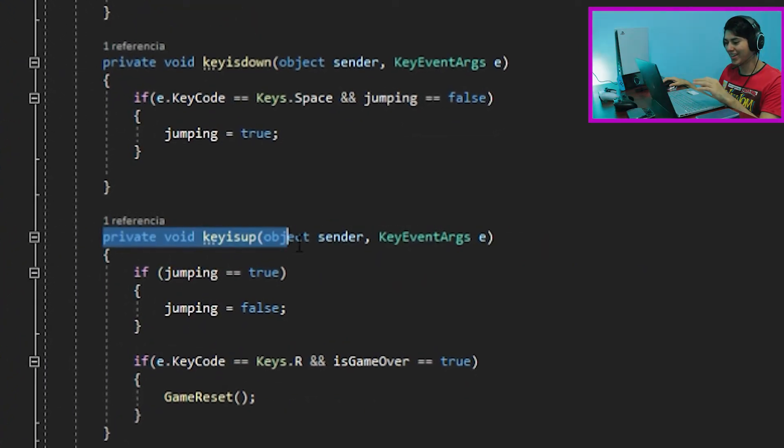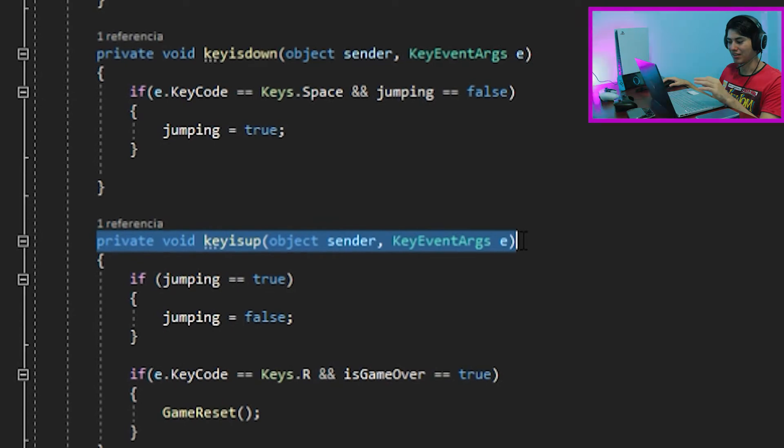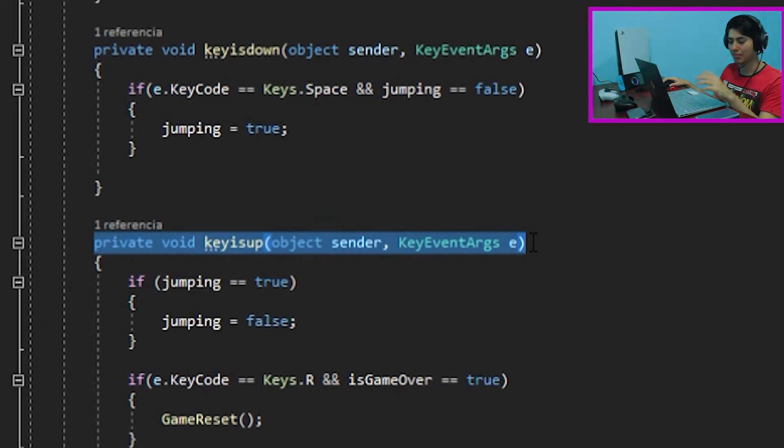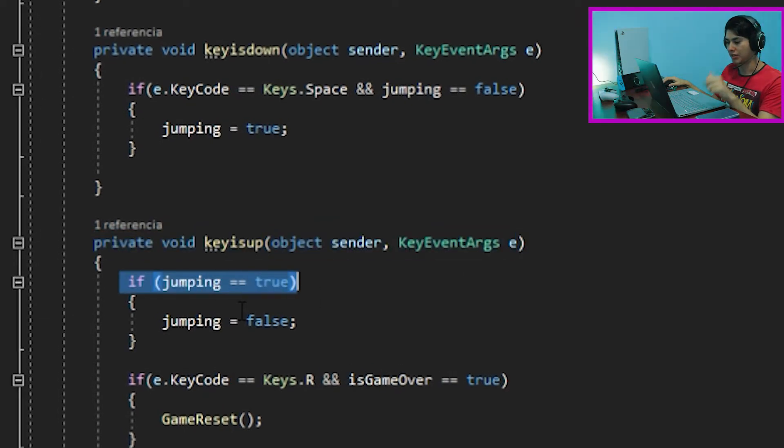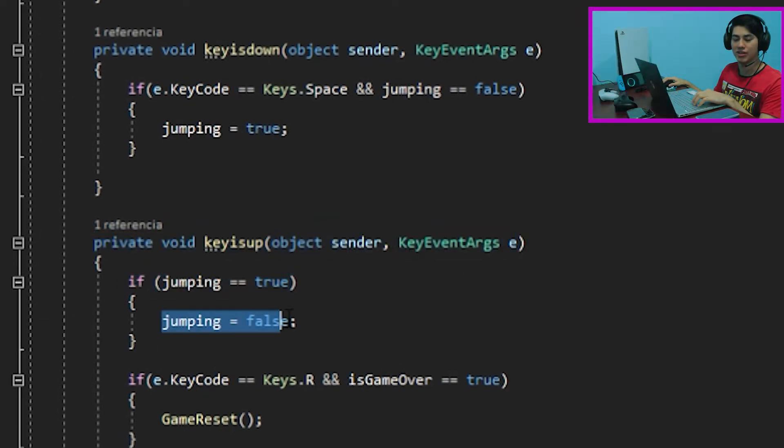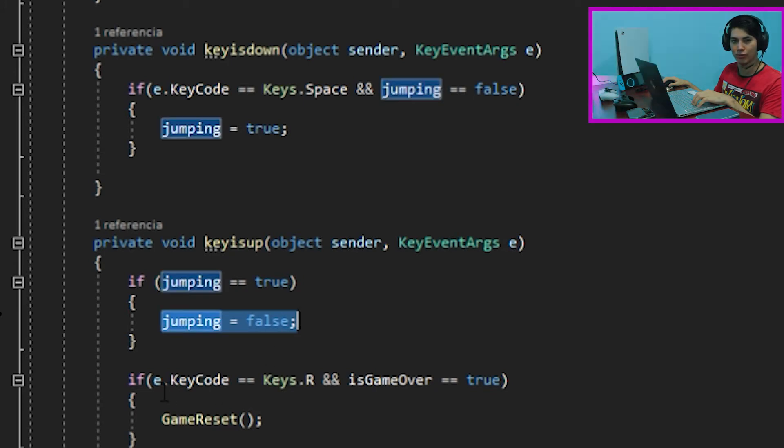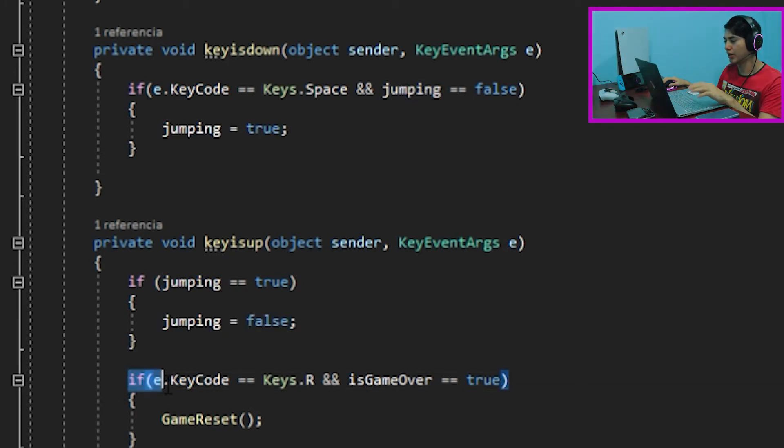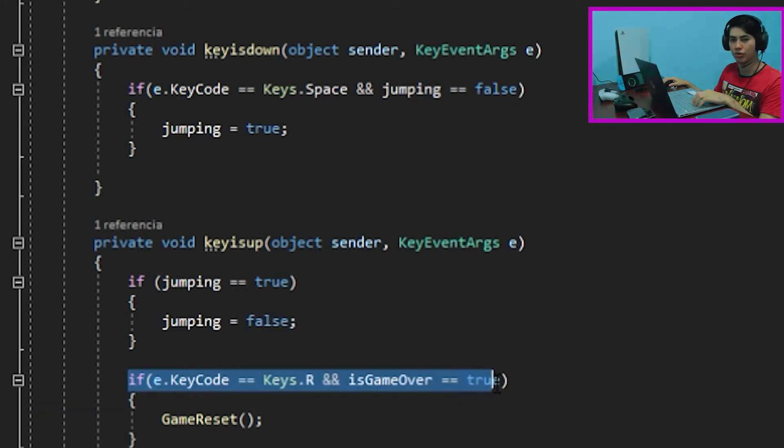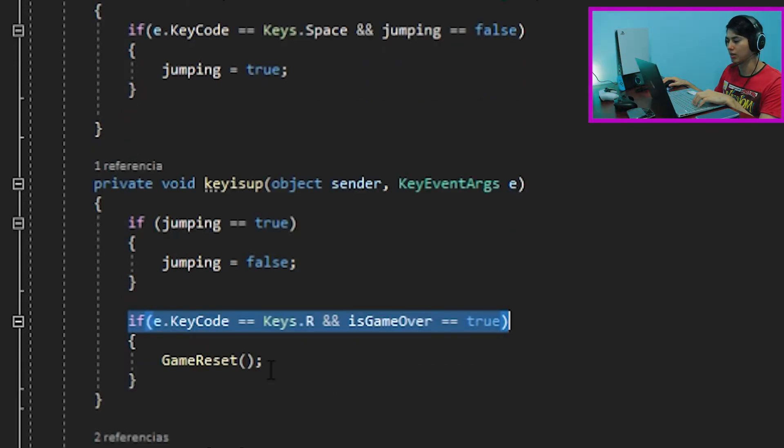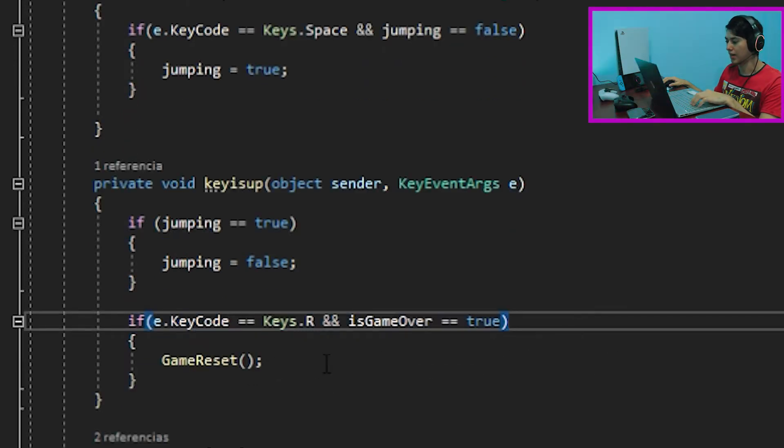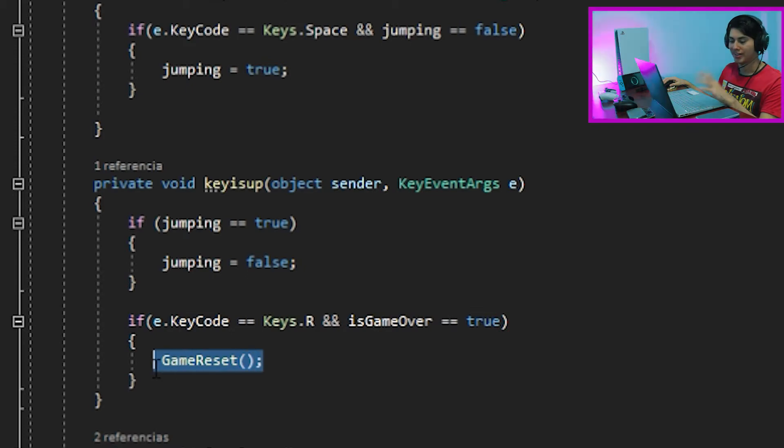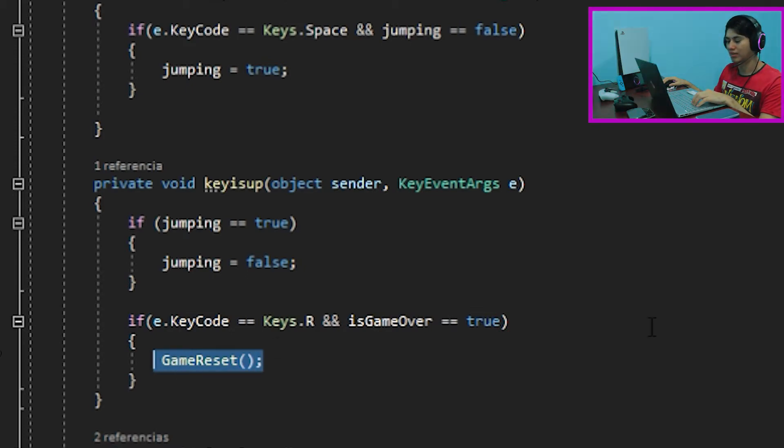For the key up event, if the key is up, it's going to look for the jumping variable and if this is true, it's going to change it back to false. Right here, we are creating an if function to call for the game reset function. Therefore, if our key is pressed and if the game is over, then it will run the game reset function, starting the game again.